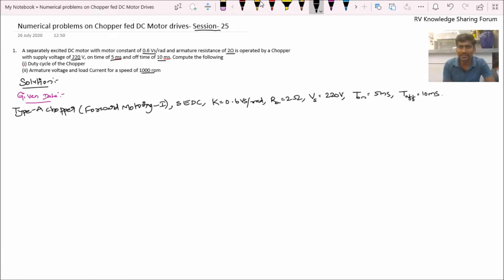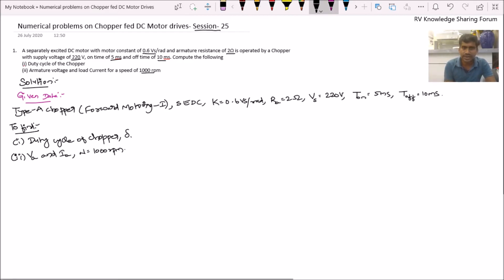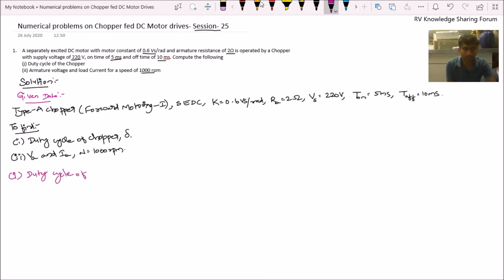We are asked to find: first, the duty cycle of the chopper (represented as Del); and second, the armature voltage Va and load current (armature current Ia) at a speed n = 1000 RPM. Now let us find the duty cycle of the chopper. We know that duty cycle Del = Ton / (Ton + Toff).